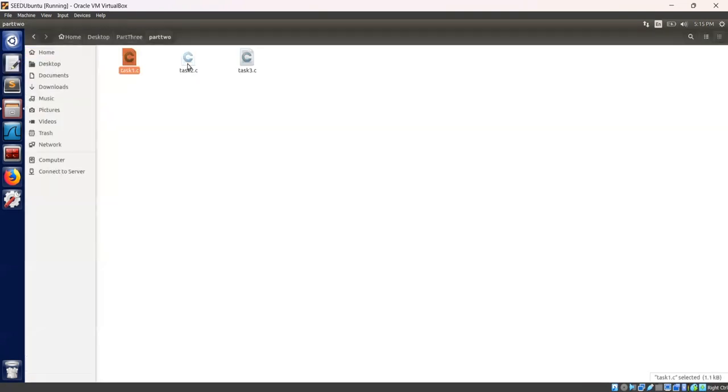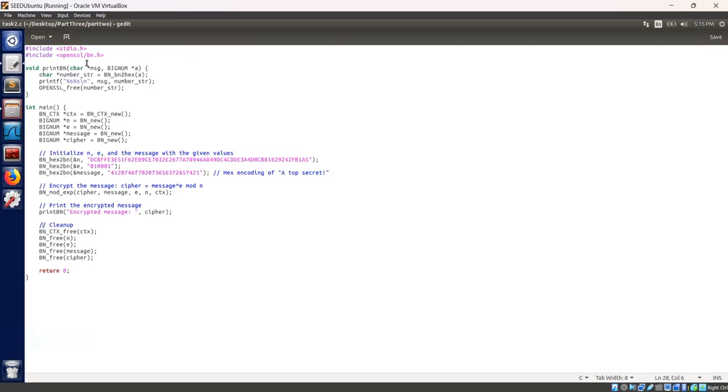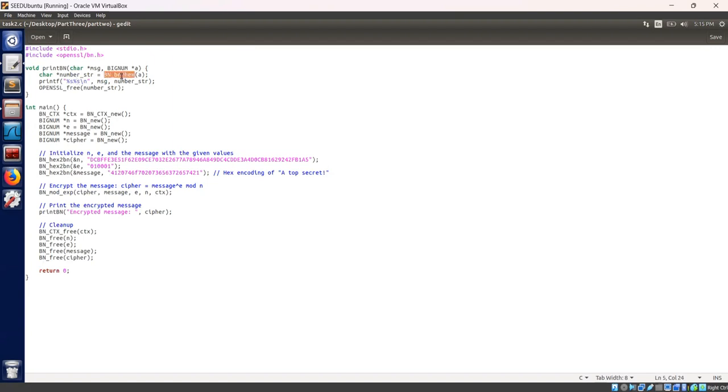Let's go to task2.c. Task2.c is a C program that uses the OpenSSL library to perform RSA encryption. Let's go through the code step-by-step. I have included the necessary libraries. This function is defined to print message followed by hexadecimal representation of bignum. It uses OpenSSL bn2hex to convert bignum to hexadecimal string.